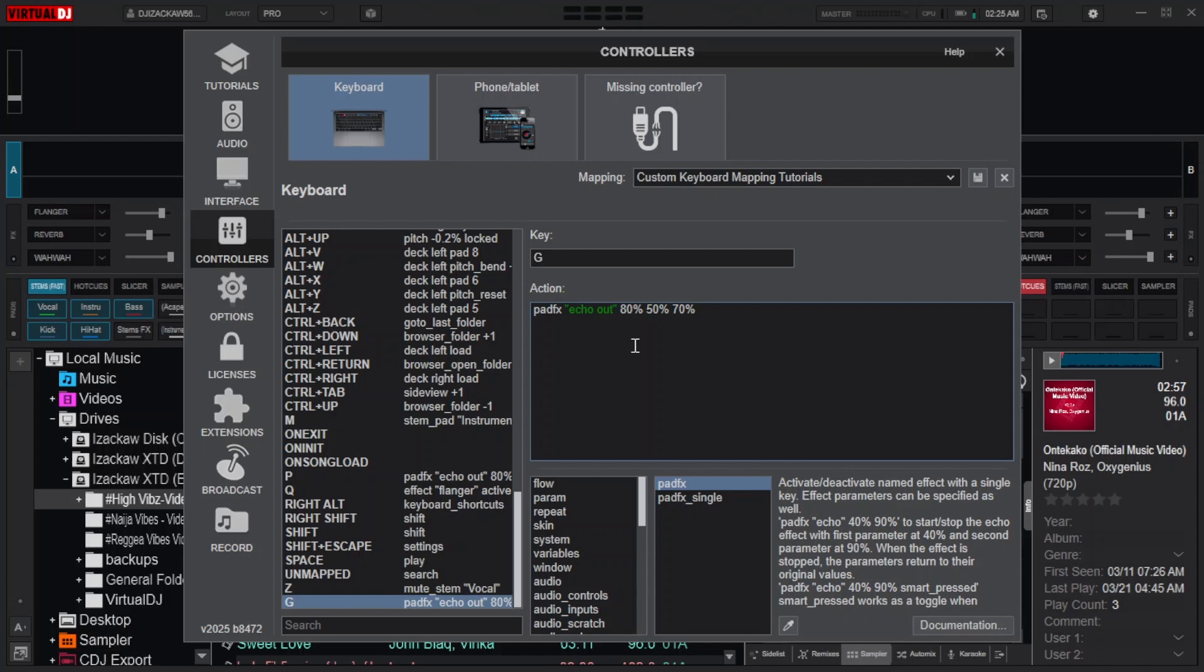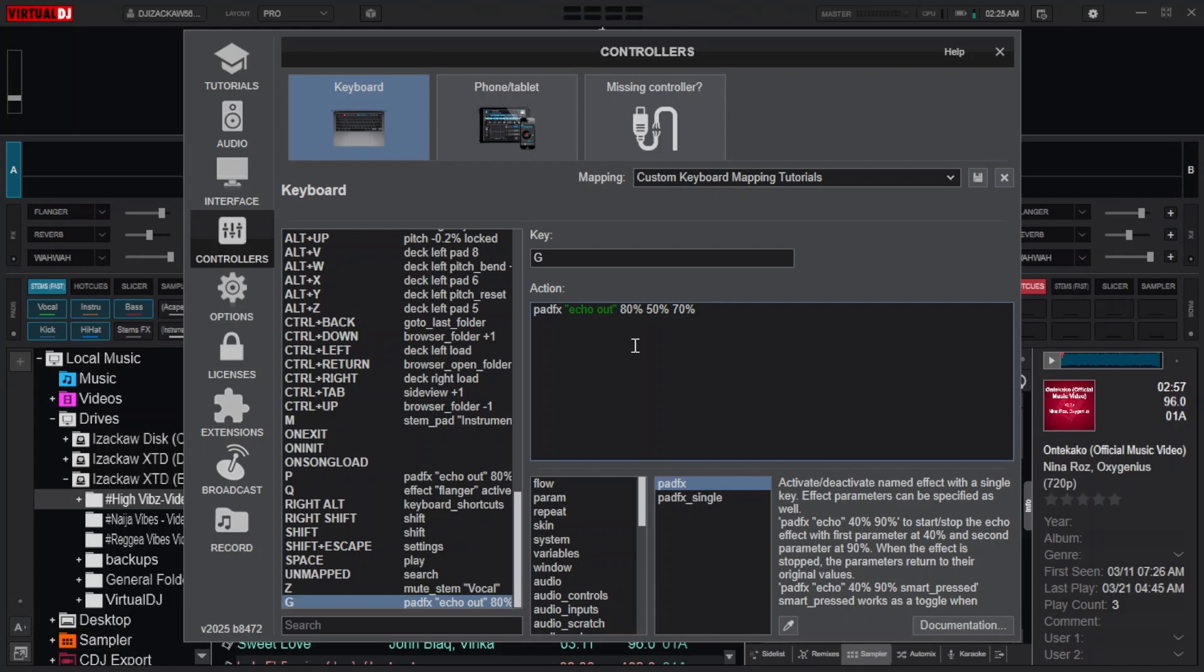This happens when you specify the number of bits to be affected. To avoid that, just don't specify the number of bits at all. But when you do, then you need to include smart pressed.